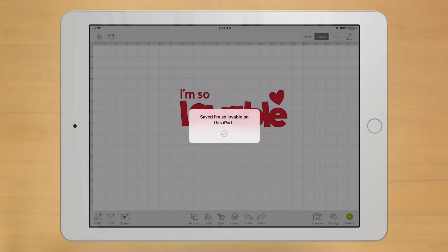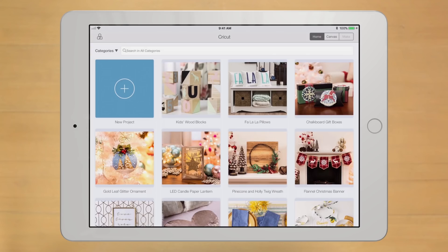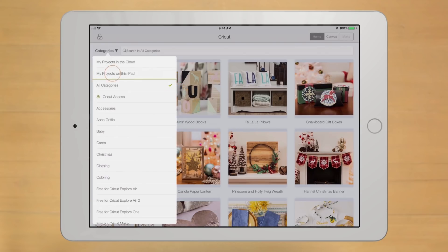So, now that it's saved, here's where you find it. On the Home screen, use the Categories drop-down menu and select My Project on this iPad.